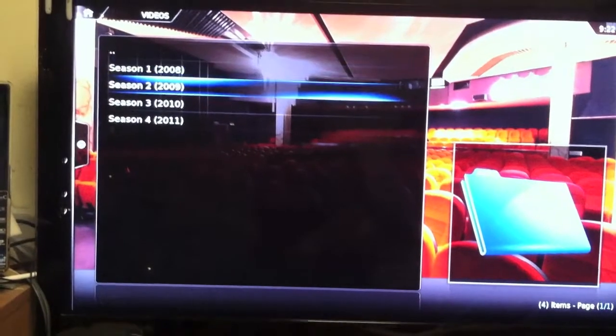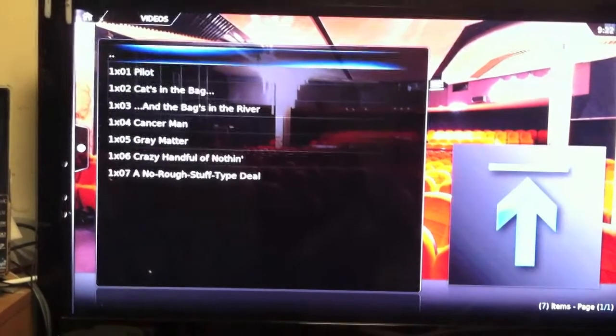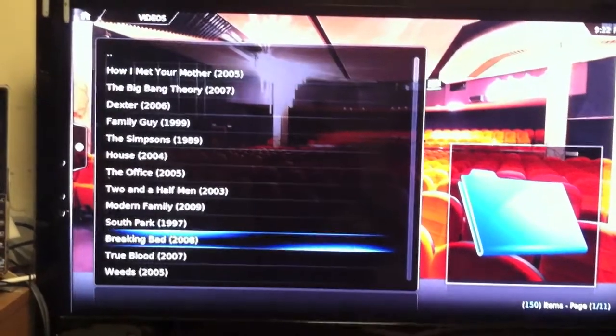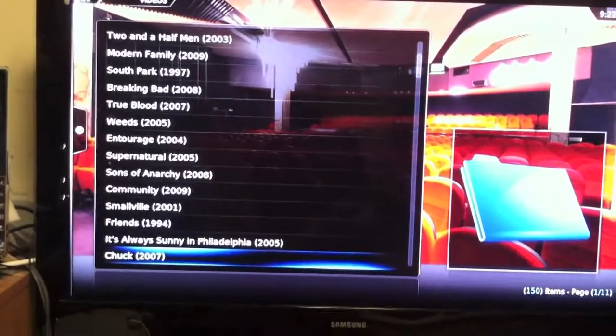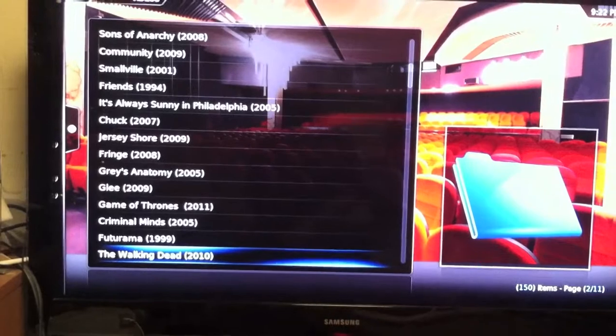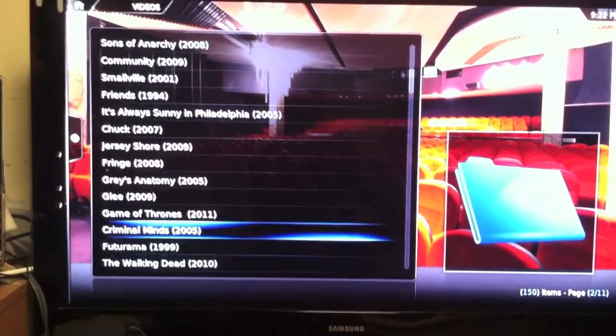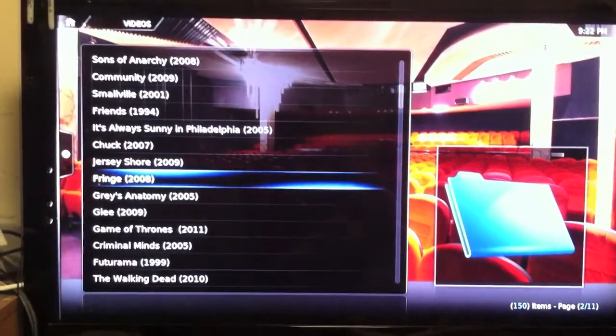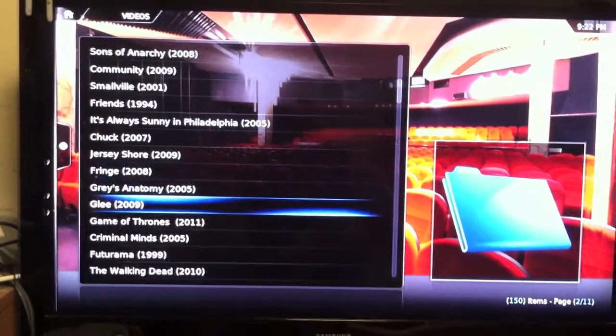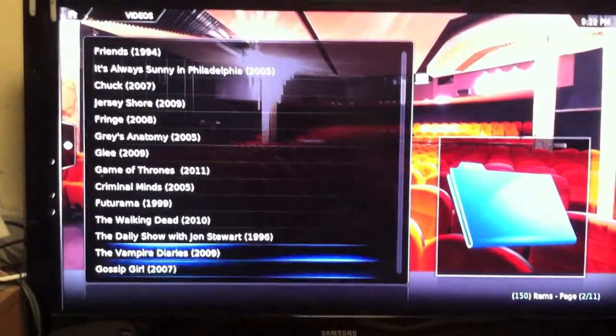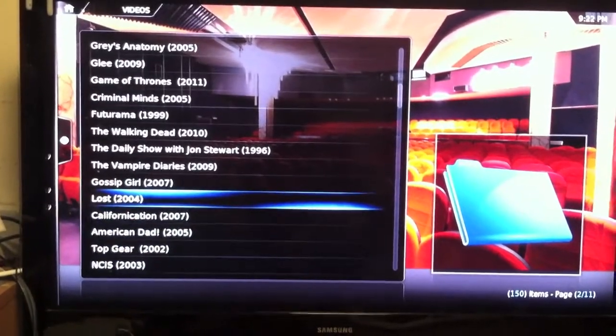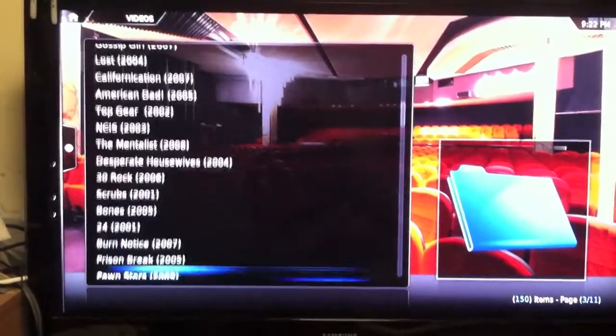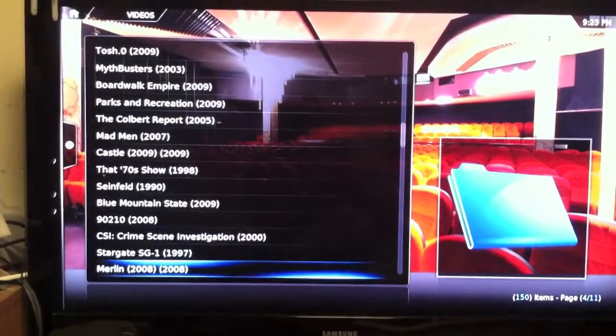Season one, season two, three, and four. See all episodes are there. True Blood, Weeds, Sons of Anarchy, Friends, Jersey Shore, Fringe. By the way, Fringe is the best TV show out right now. Any show, put it up against any show. Friends is my favorite show. Walking Dead is hot.